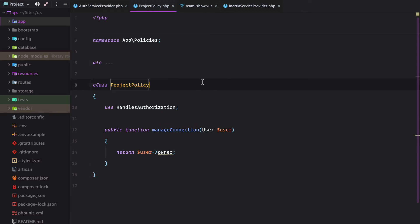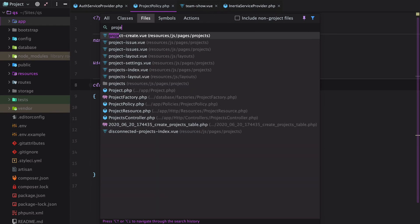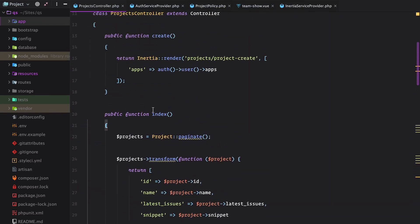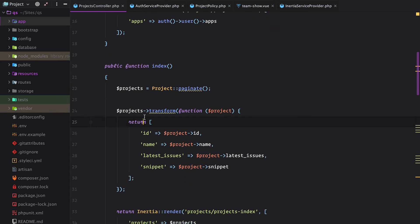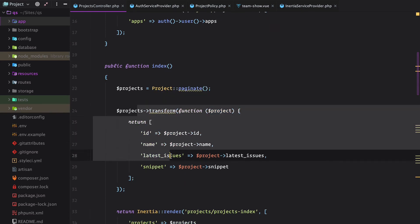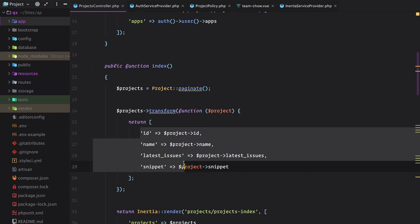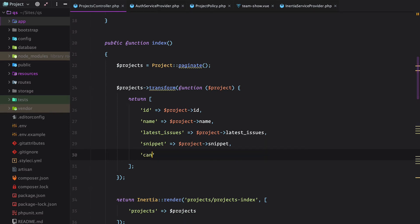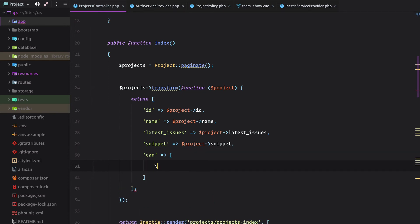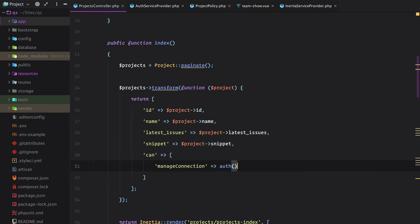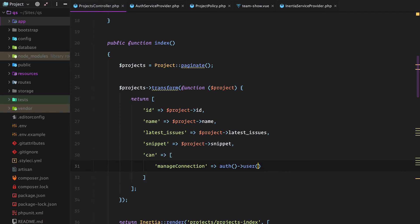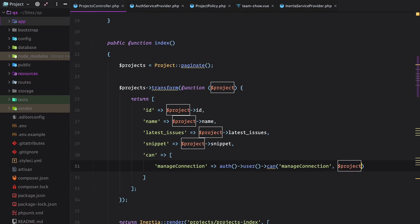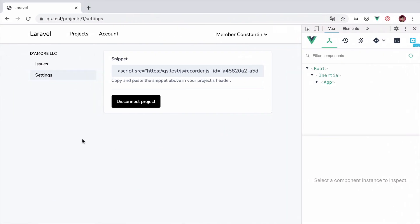Now on the projects controller, we have the index method that takes the projects and transforms them to only return some specific columns. We can also include a can property here that will basically return manage project connection. Auth user can manage connection and we pass in the project.